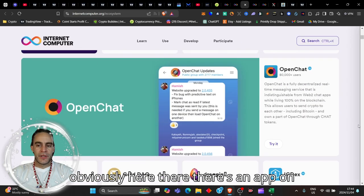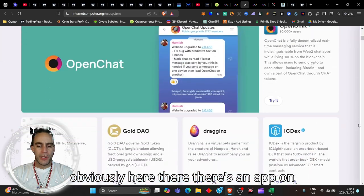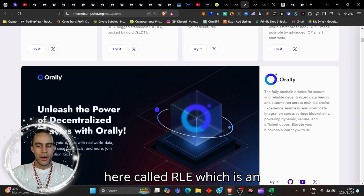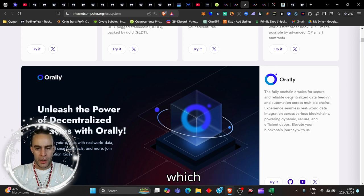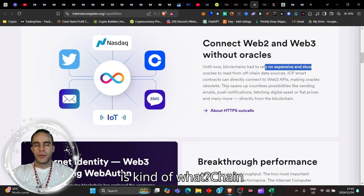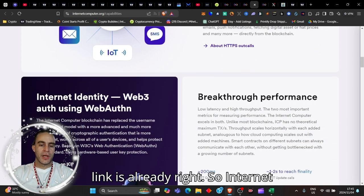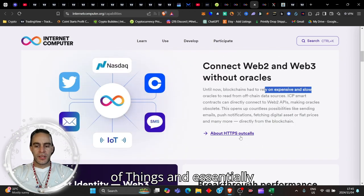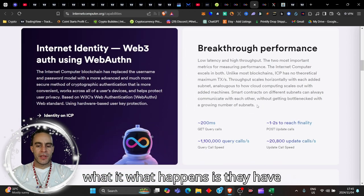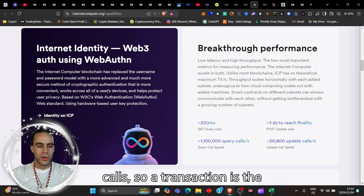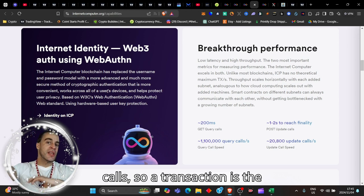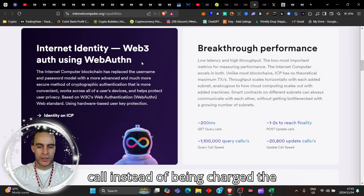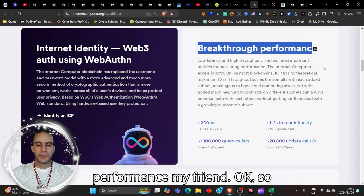Until now, blockchains have to rely on expensive and slow oracles to read from off-chain data sources. ICP smart contracts can directly connect to web 2 APIs making oracles obsolete. Instead of being charged a transaction fee, this is a breakthrough performance my friend.